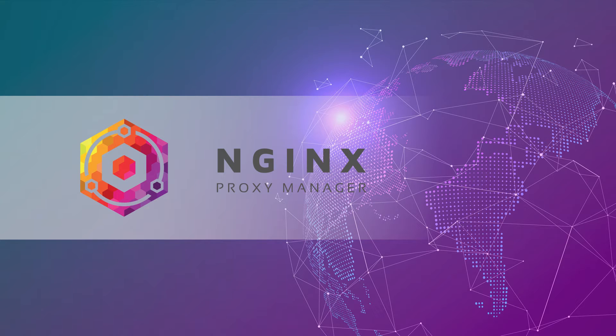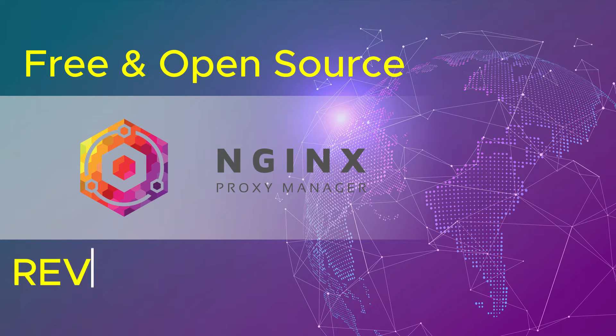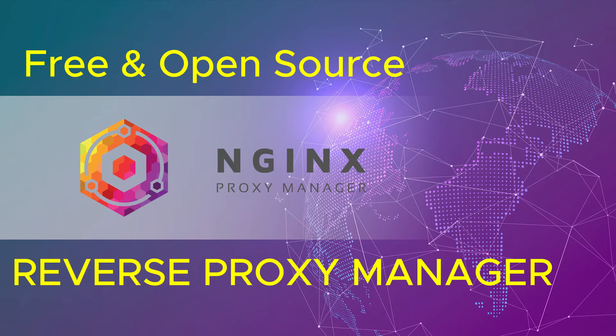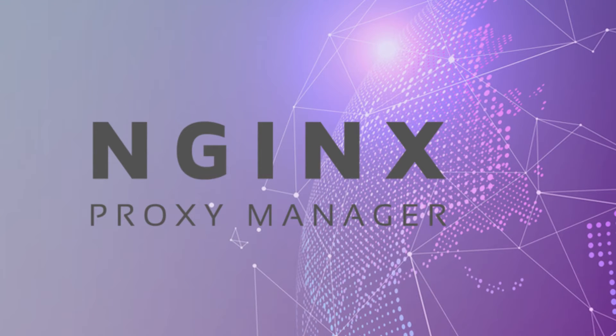Nginx Proxy Manager is a free and open source reverse proxy manager that will make it easy to manage your web application. It is a great tool for anyone who wants to host multiple web applications on a single server.